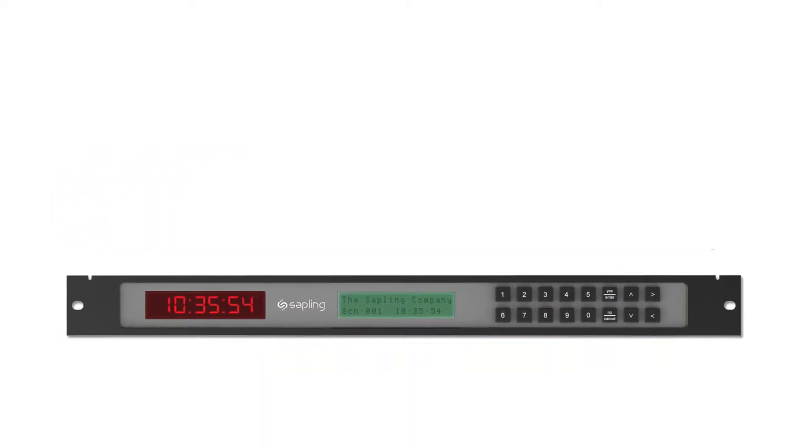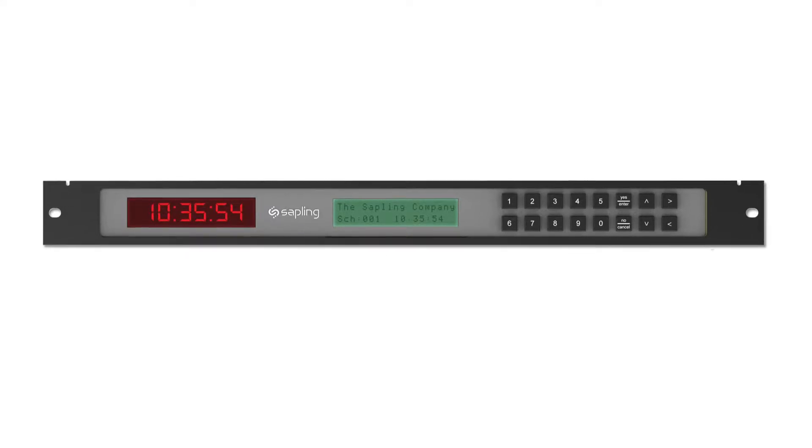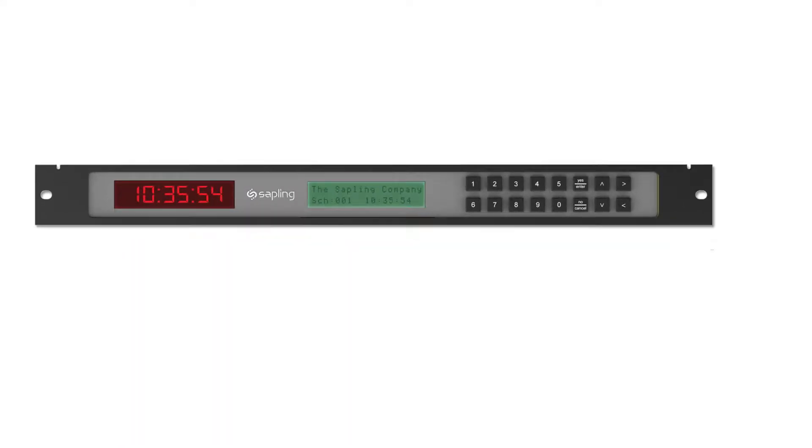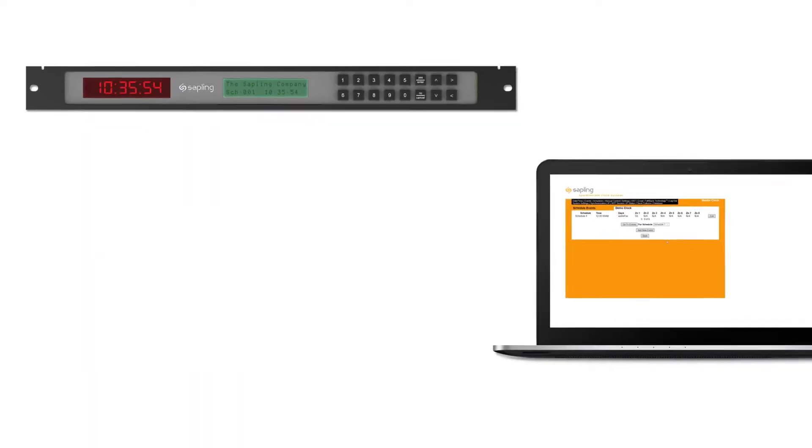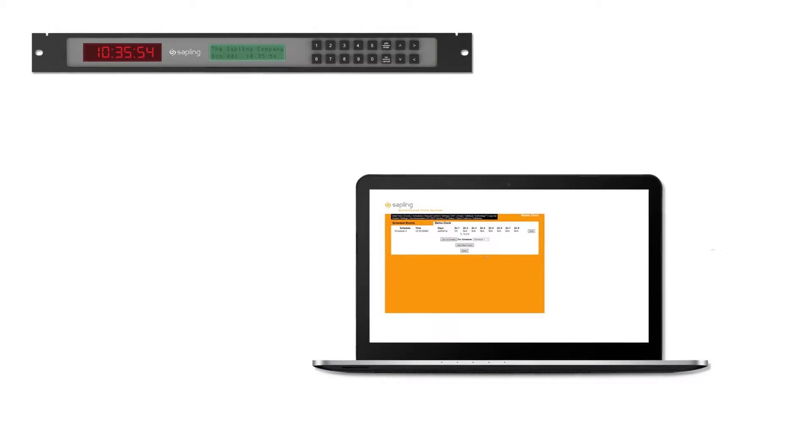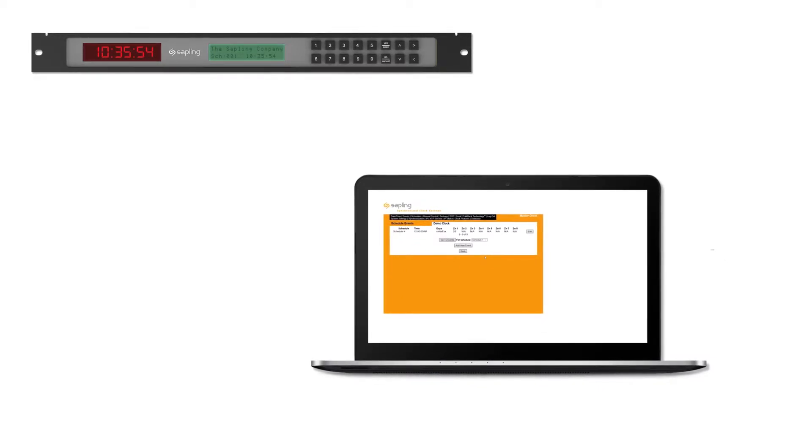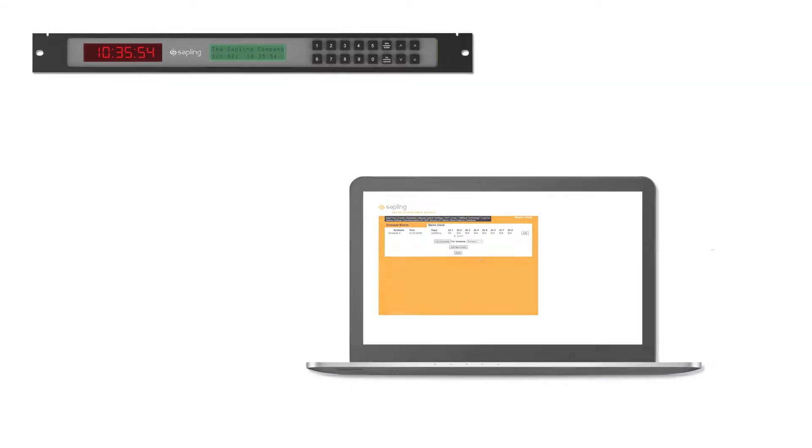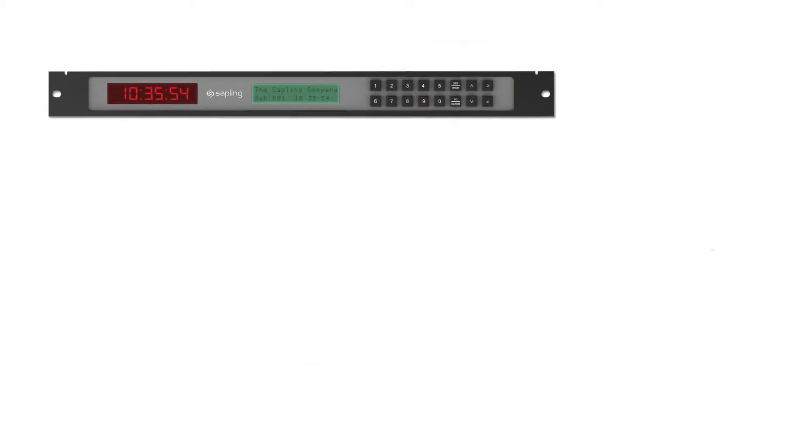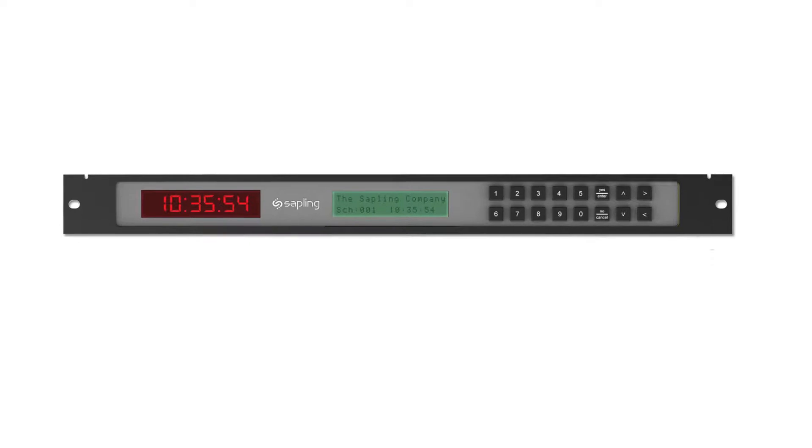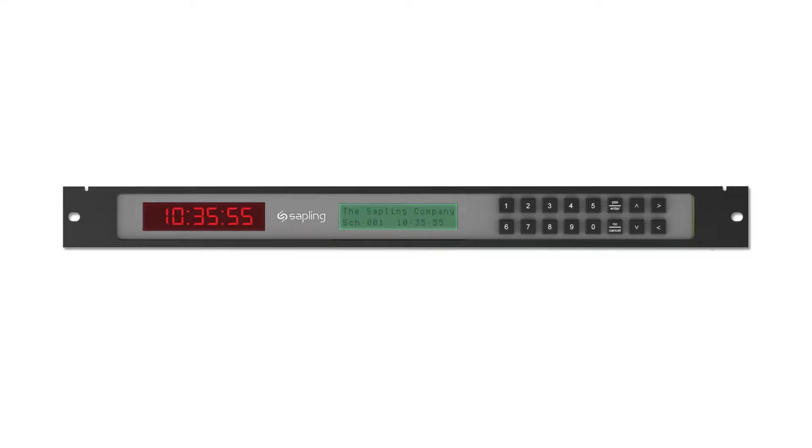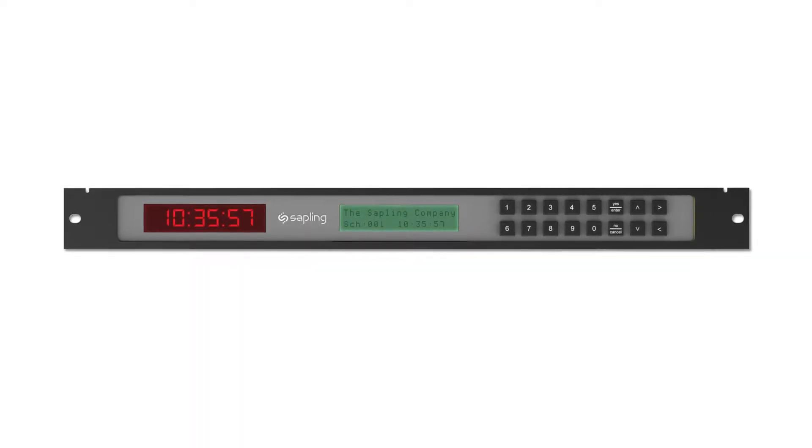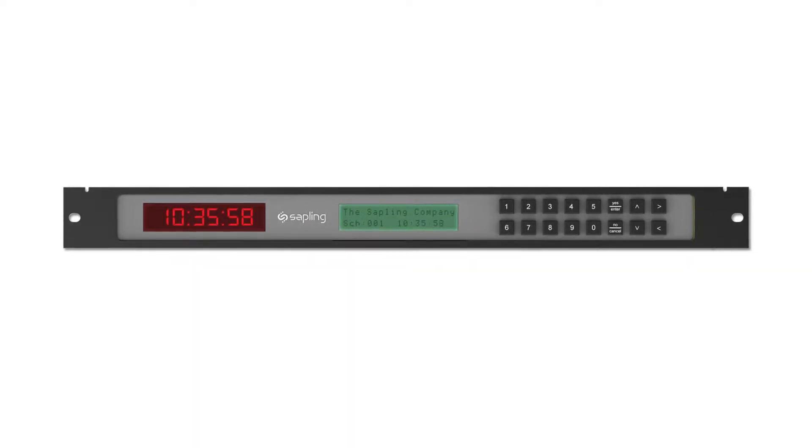This video clip will demonstrate only advanced settings for the Sapling Master Clock using its built-in web interface. If you are doing the initial setup for a master clock, you can start by viewing the Sapling Master Clock configuration video clip.